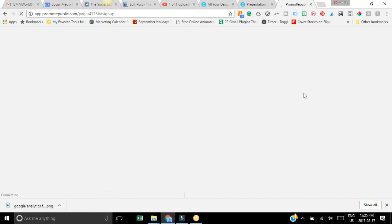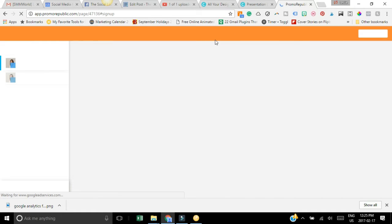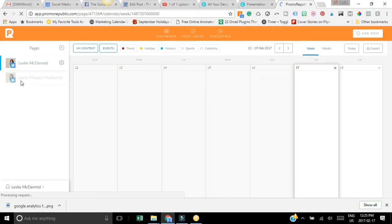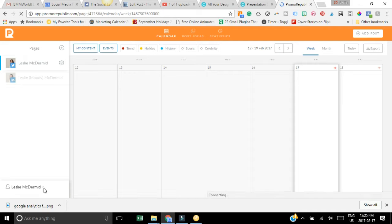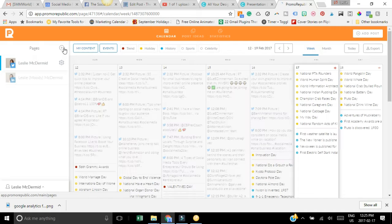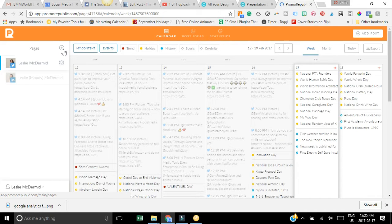You can simply sign up and get a free account. I've already set up my Promo Republic with a couple of my platforms, so you can connect your Facebook page or LinkedIn or whatever. All you have to do here is just hit the little plus sign beside pages.